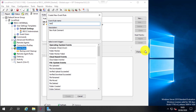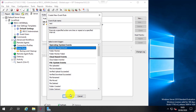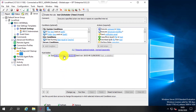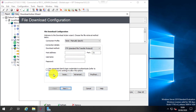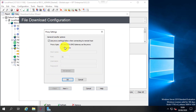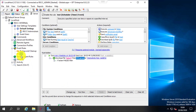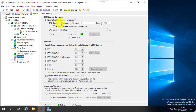The DMZ gateway acts as a proxy to the internet so you don't need to expose your internal EFT server directly to the internet. For FTP, HTTP, or SFTP downloads you can use the DMZ gateway as a proxy — it's more secure than standard internet proxy gateways.